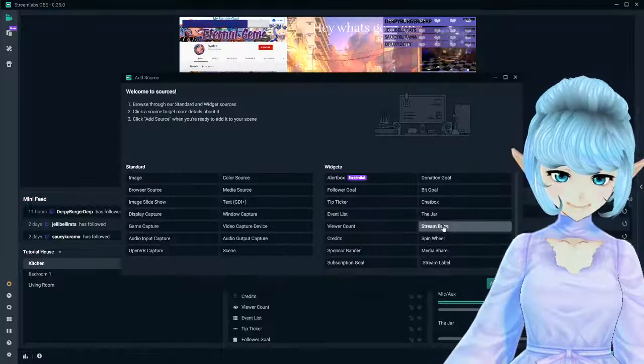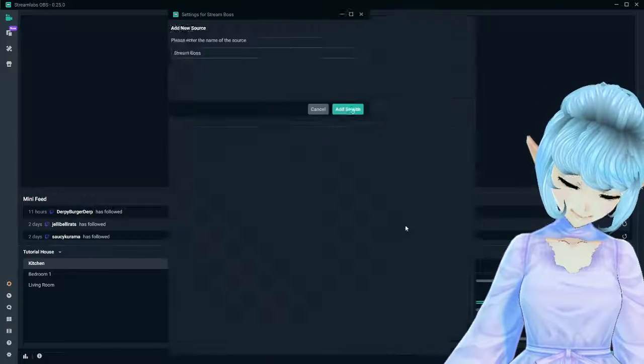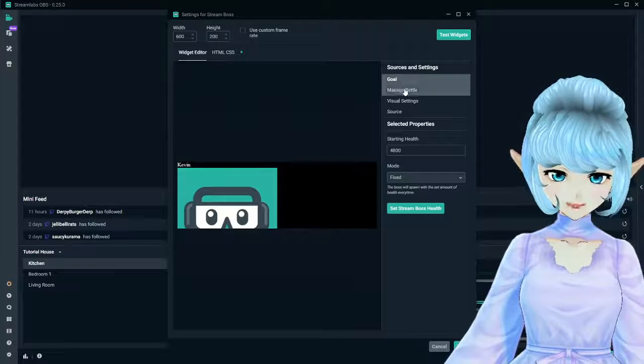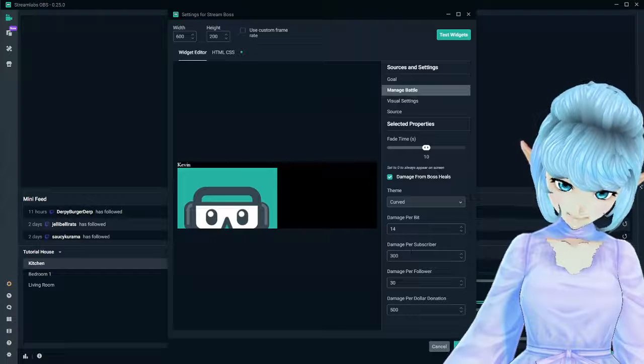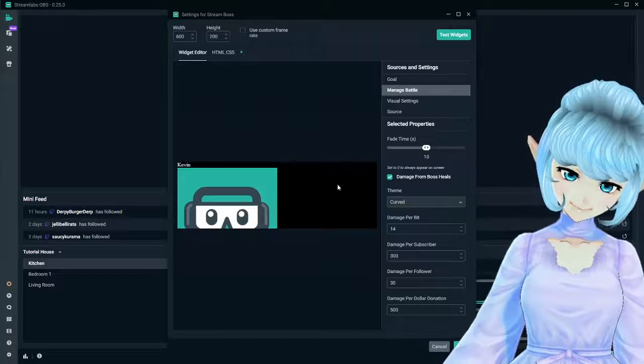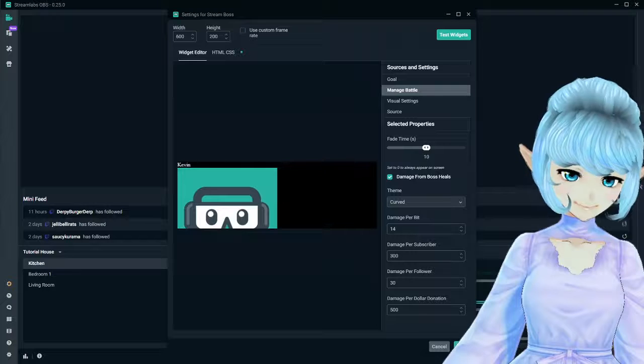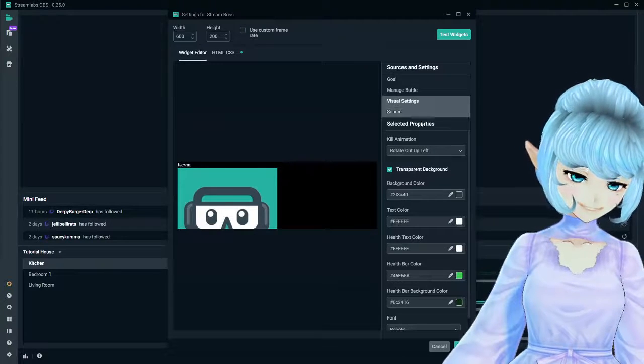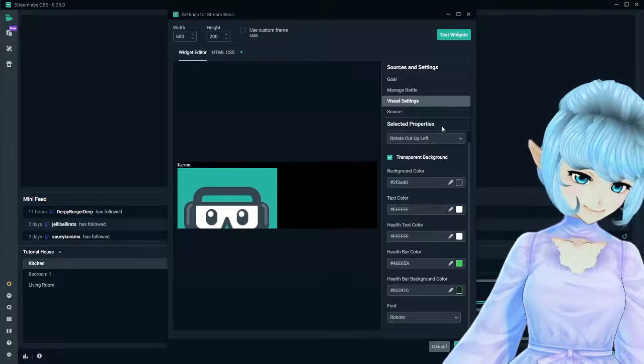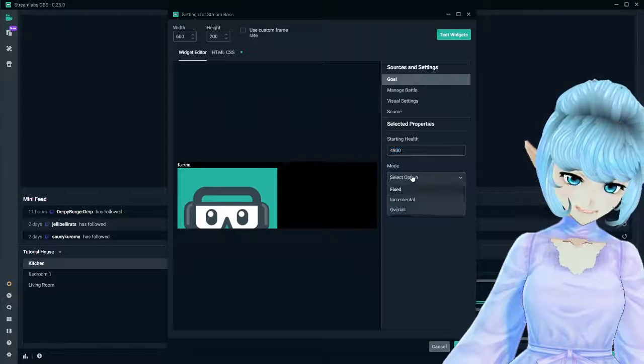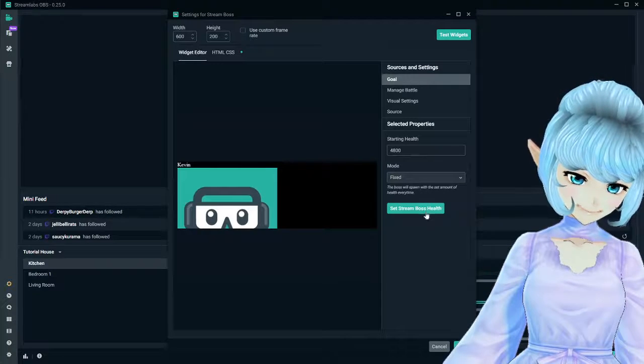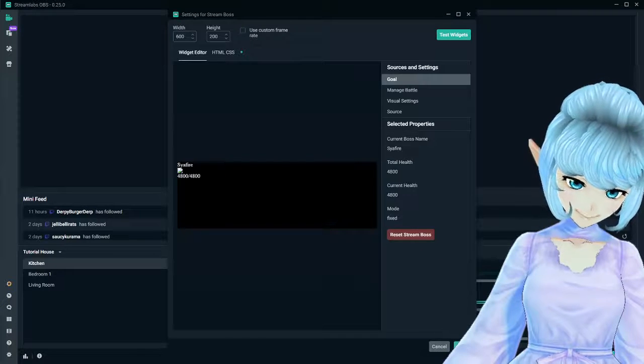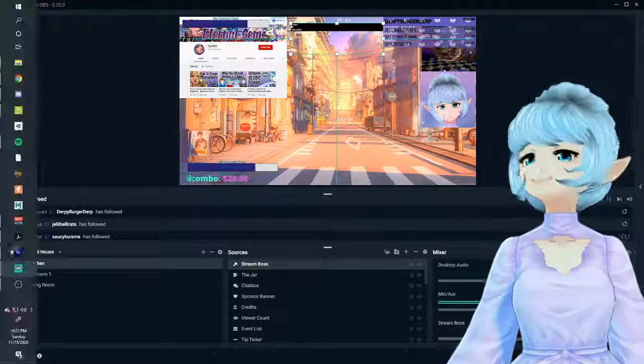Next, we've got our stream boss. This is another really cool visual indicator. This builds incentive, just like your tip jar. The boss is really cool because you can manage the battle. This is where when people donate bits or someone subscribes, follows or donates, it will do damage to the boss. If you have a little incentive of 'guys, let's take down the boss during the stream,' then when people support the stream, this will help add an extra fun element to give back to those people. You have visual settings. We have a kill animation, background color. You could change all this stuff, all customized. You got the goal. You can have the starting health. You can have it fixed, incremental, overkill. Set stream boss health. This will set it in and then you should have your boss health up here if you set it all up and it is ready to go.